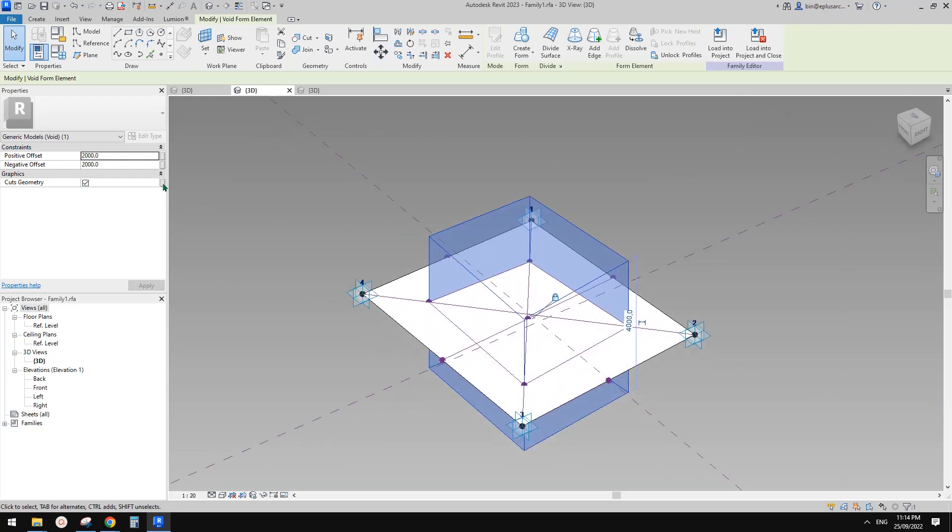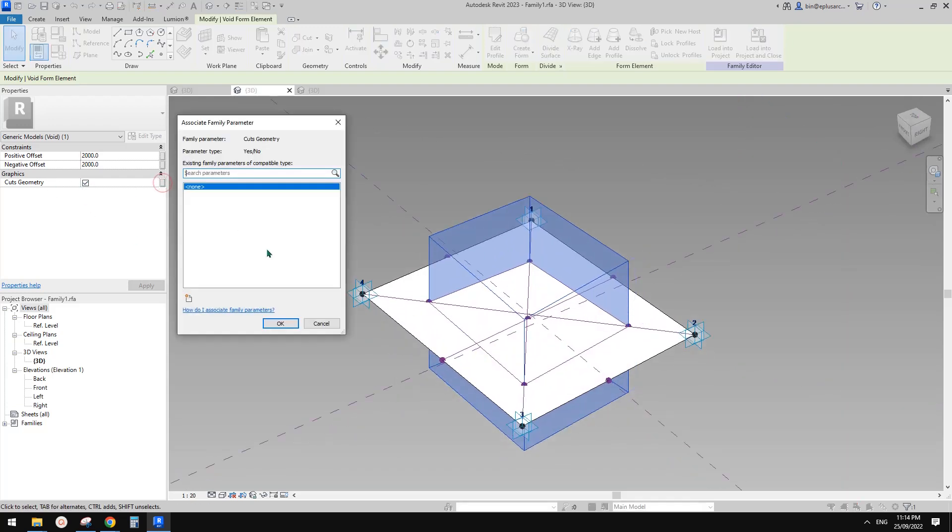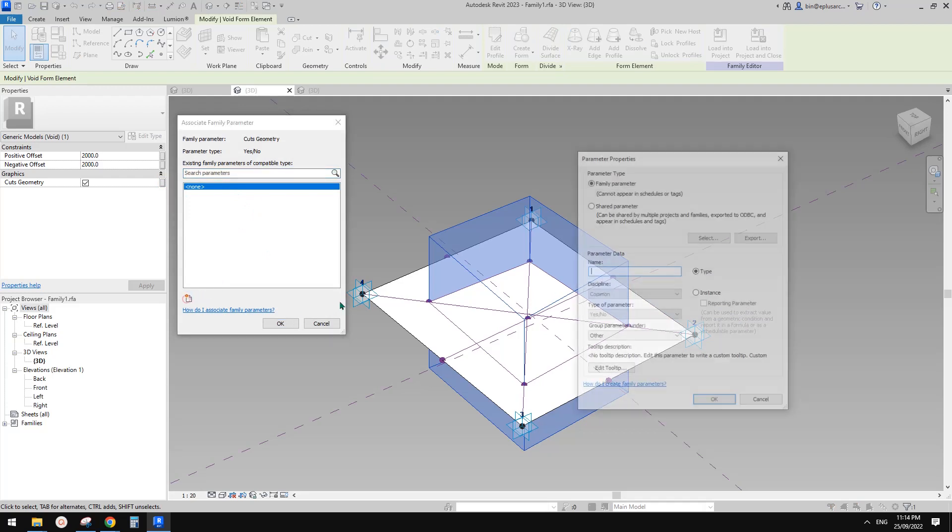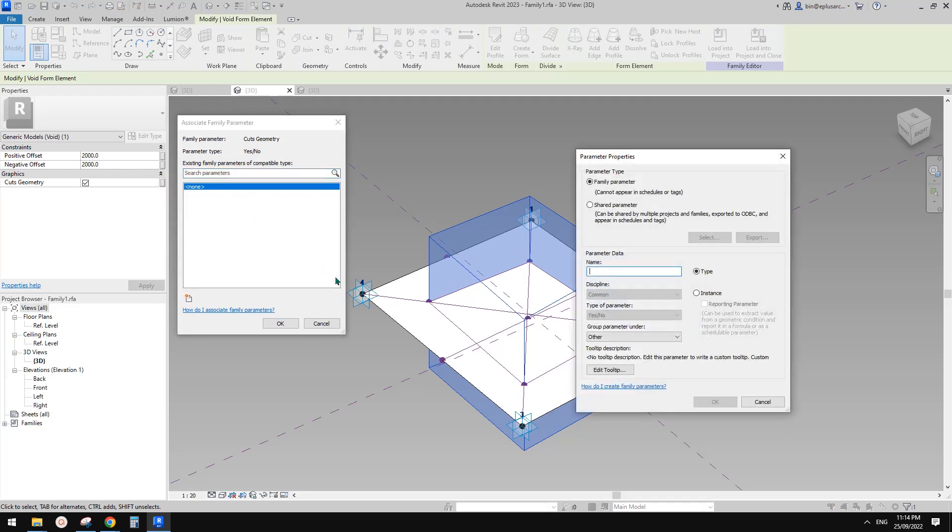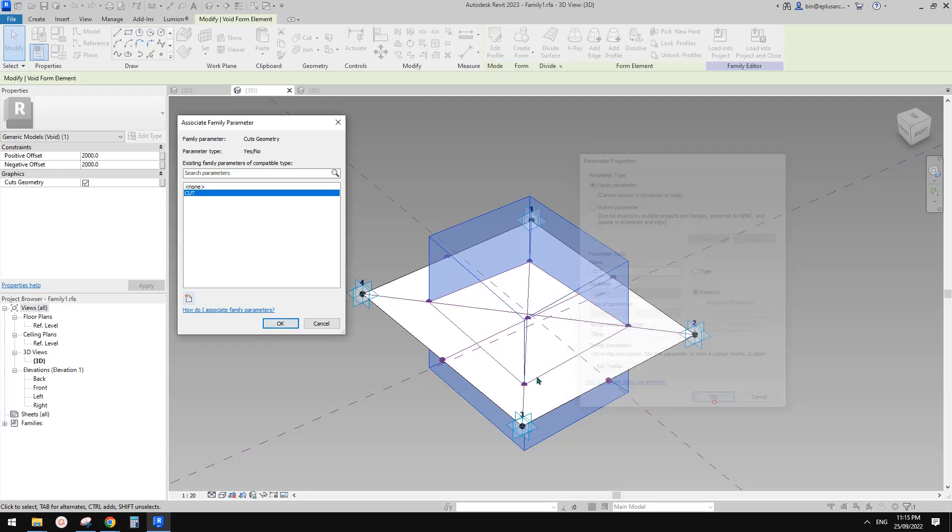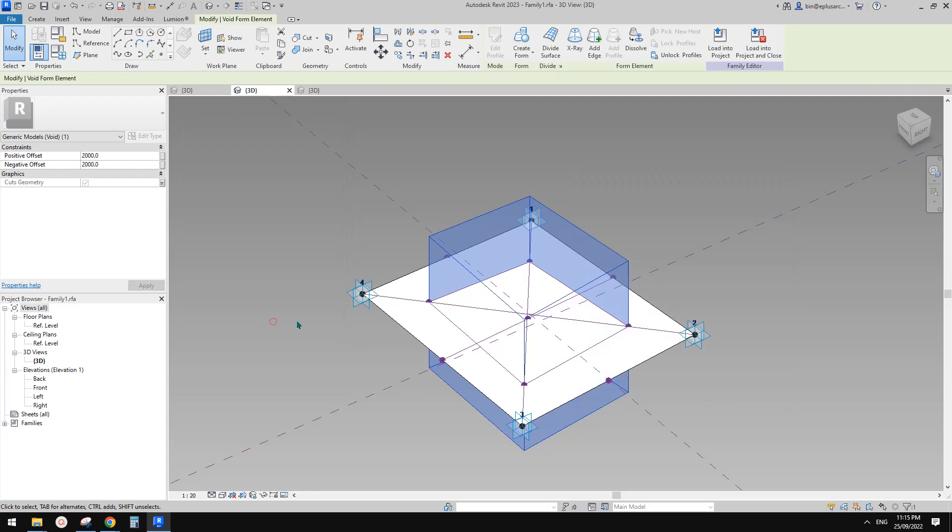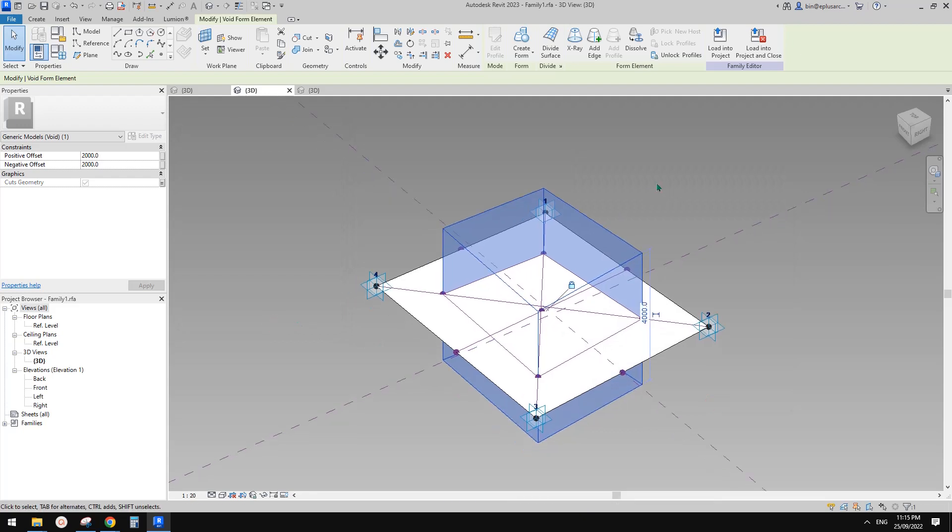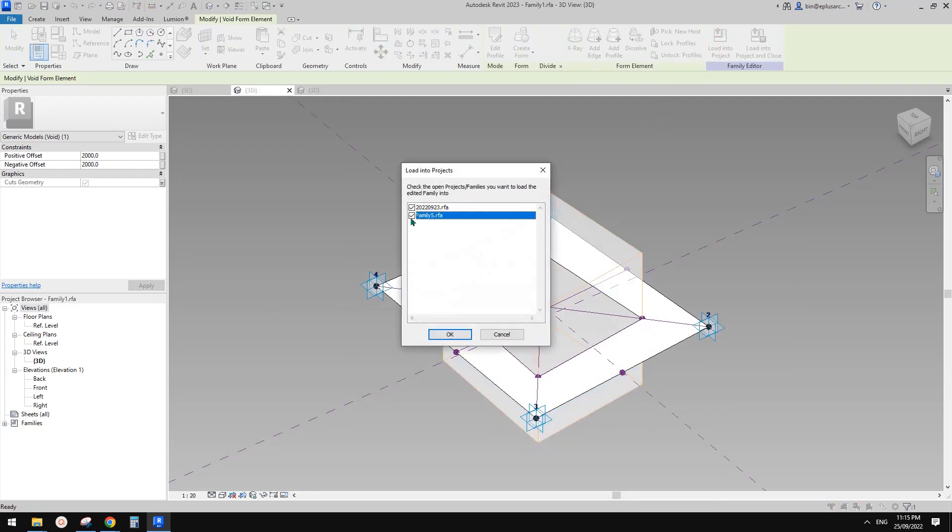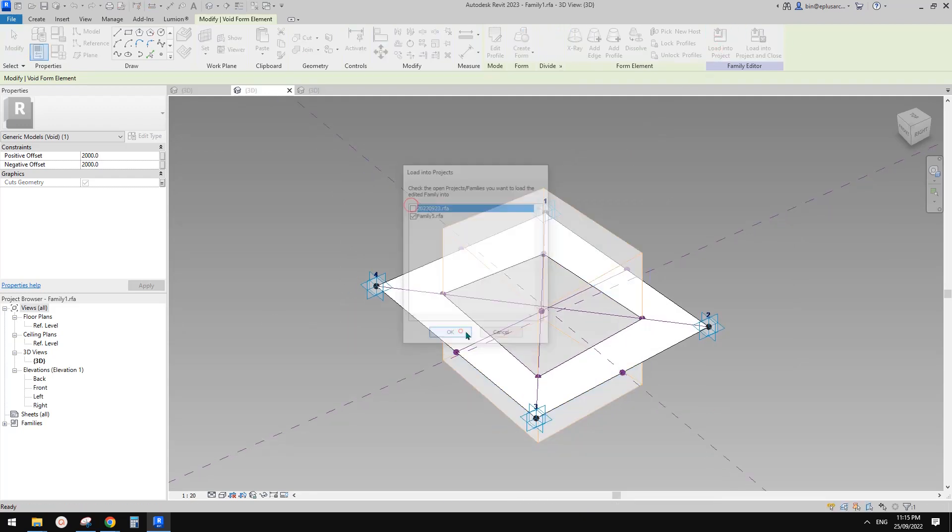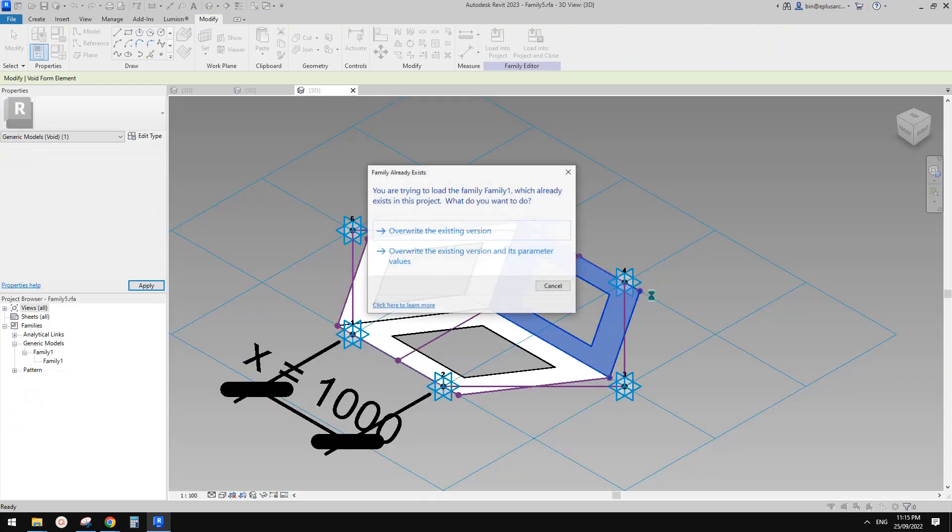So I'll just call it cut. Okay. Cut. Maybe instance and okay. And okay. And okay. So load this one into the pattern based family. Okay. Overwrite.